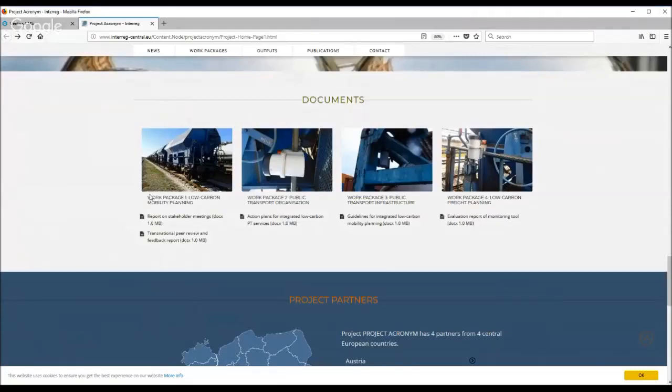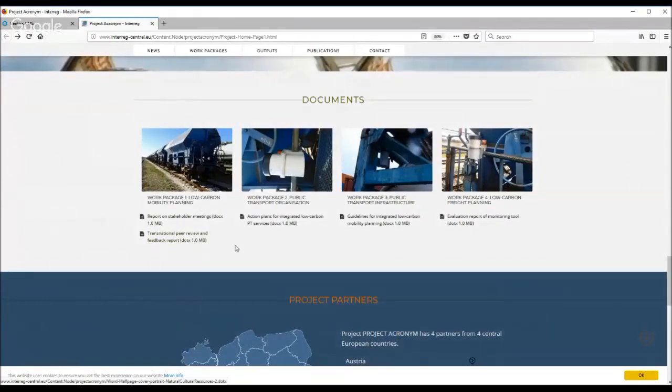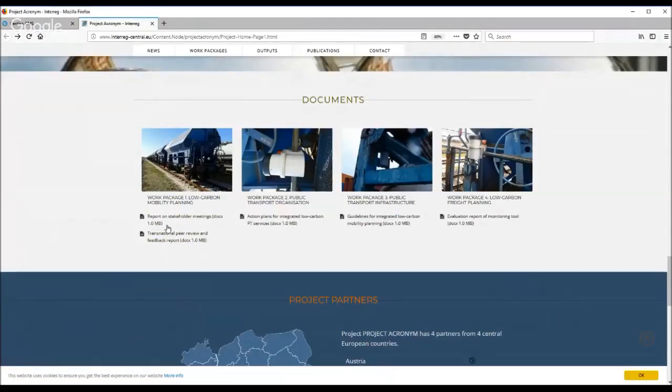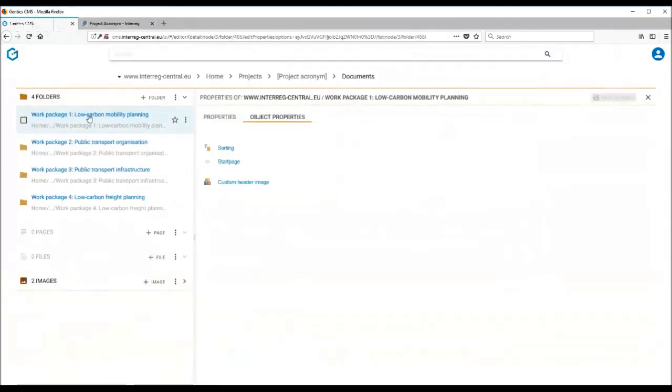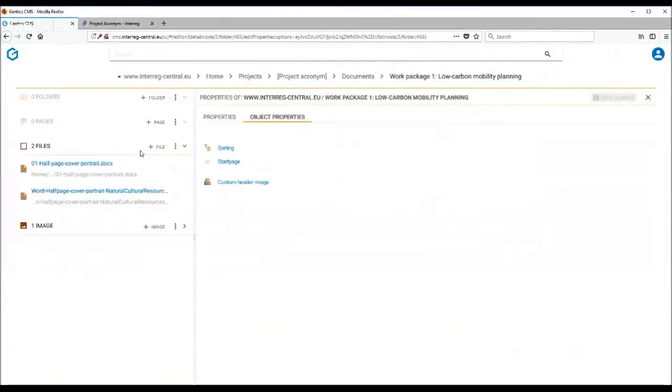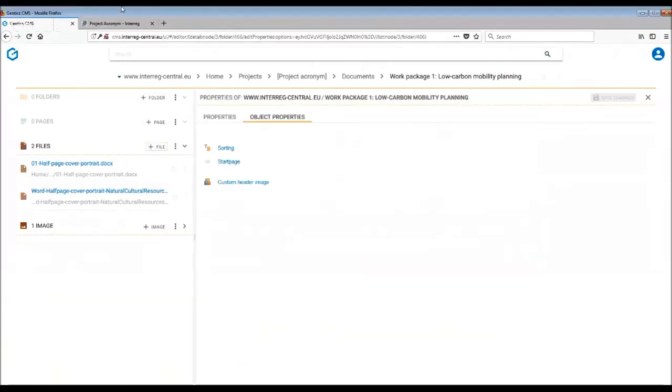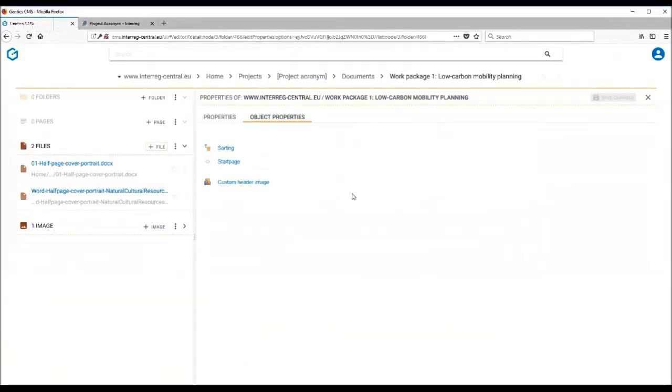Under the work package name, you can see the actual files. So in order to get the files into your library, you have to go back to your folder and here simply upload the file. If you click on plus file, your hard drive will appear where you can choose the right documents.